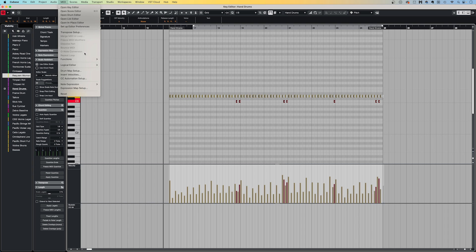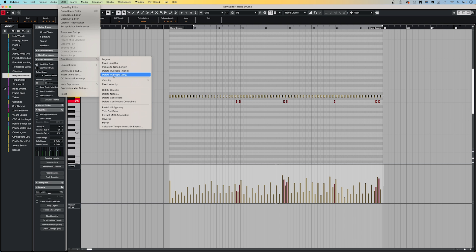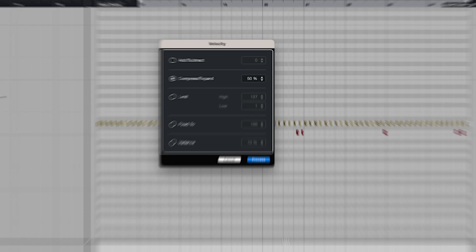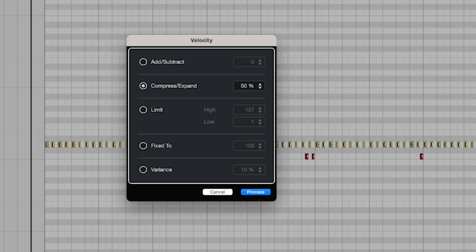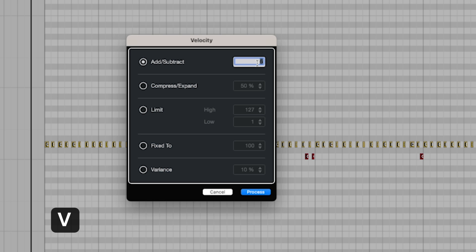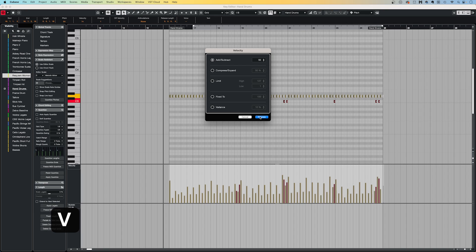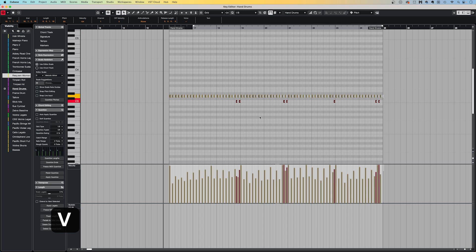In addition, by going to MIDI, and then Functions, and then Velocity, there are a whole host of other ways we can edit the velocity data, including adding or subtracting values, compressing or expanding the dynamic range, limiting velocities, and so on. I've set a key command of V, so when I have a series of notes selected, it brings the velocity dialog box up quickly.